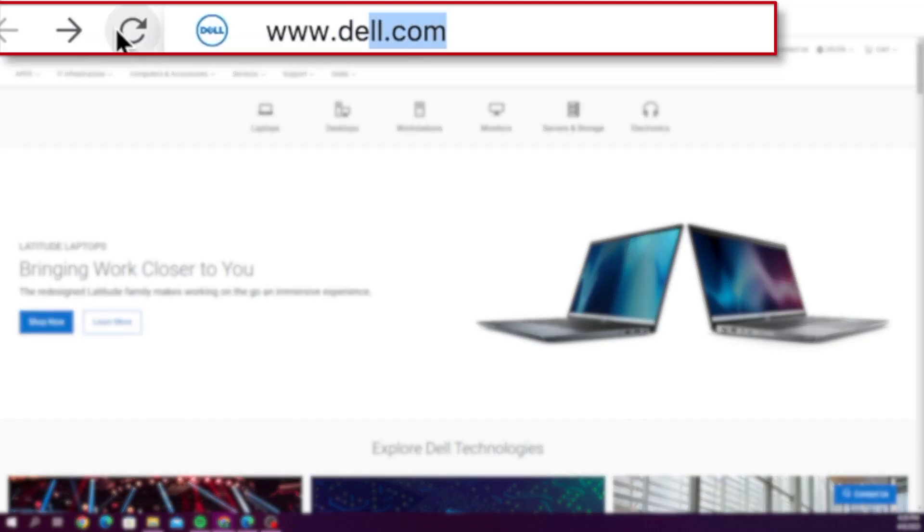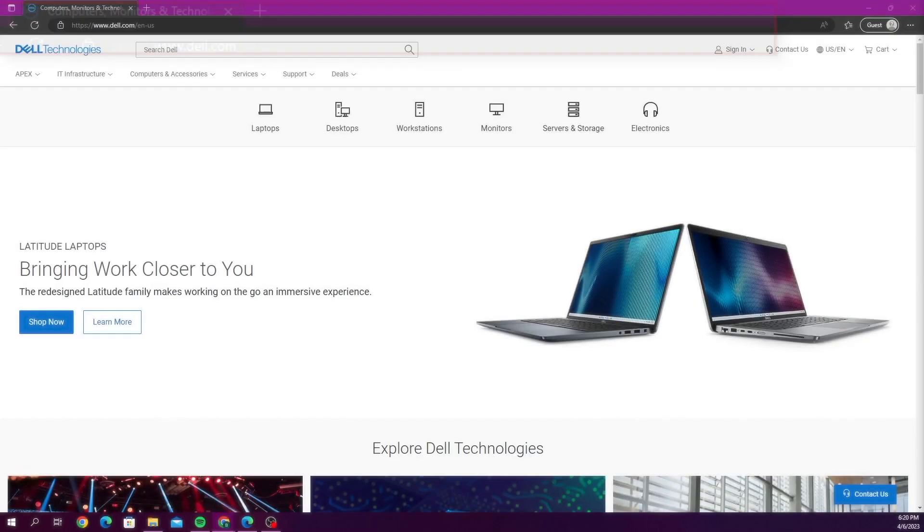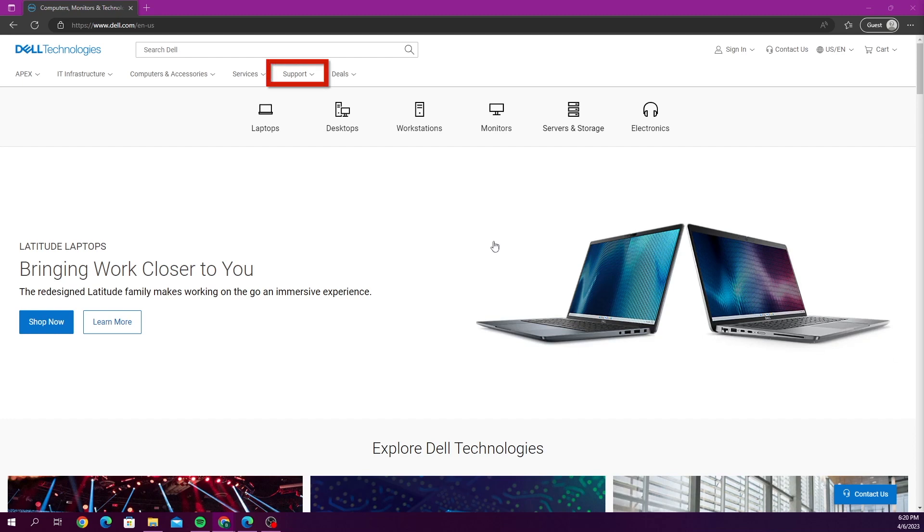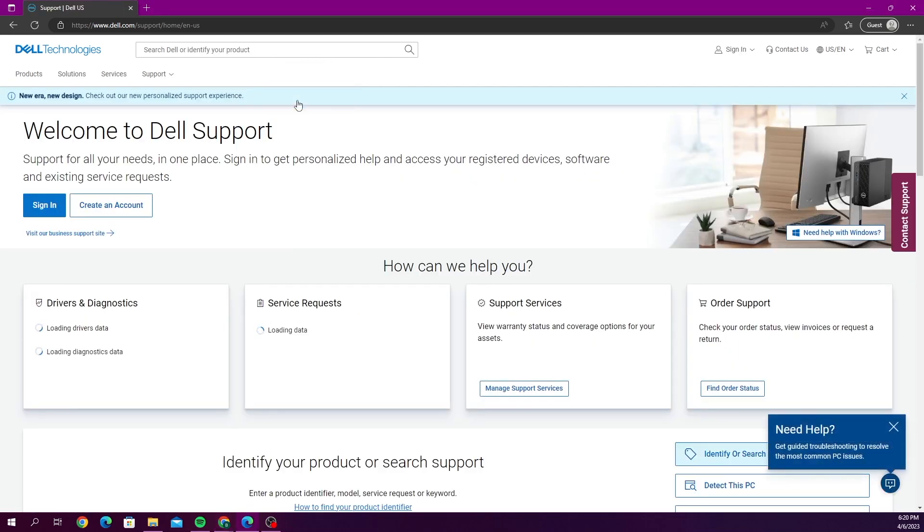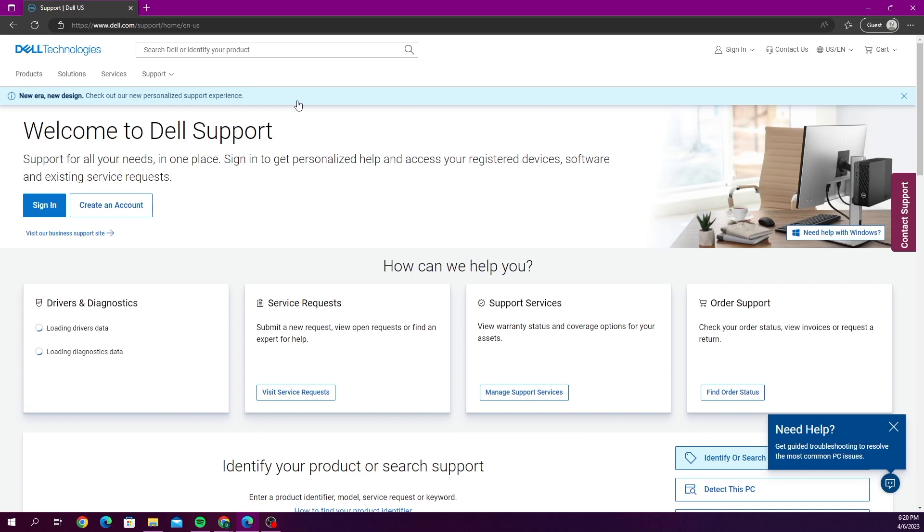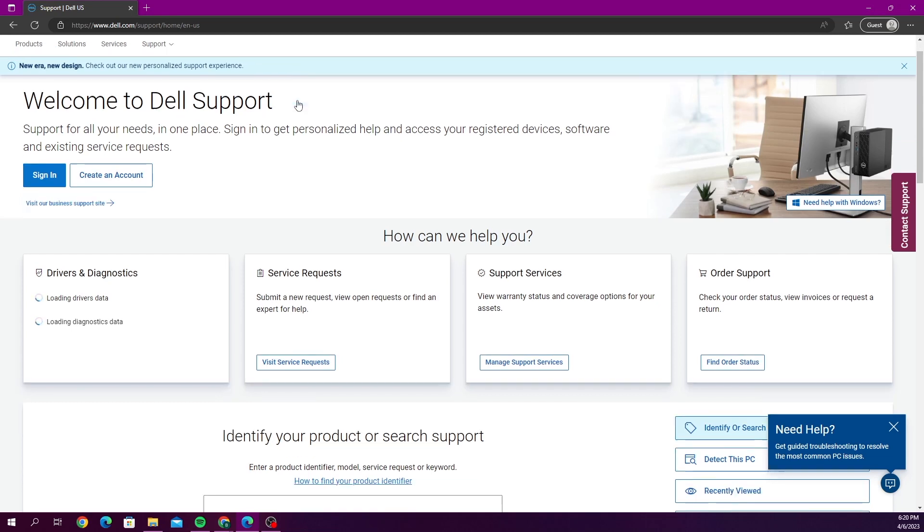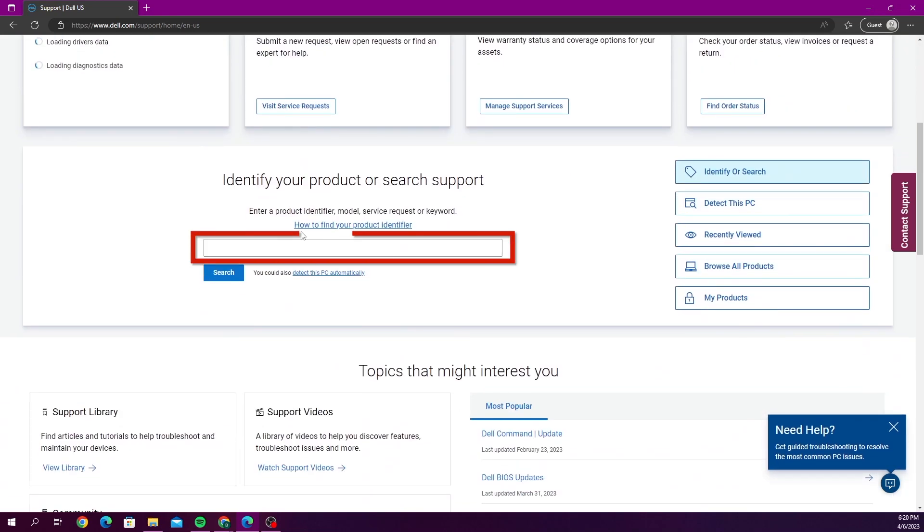We want to go to Dell's website and on Dell's website we want to go to support and then support home. And then where it says identify your product you want to go ahead and type in the name of our server.